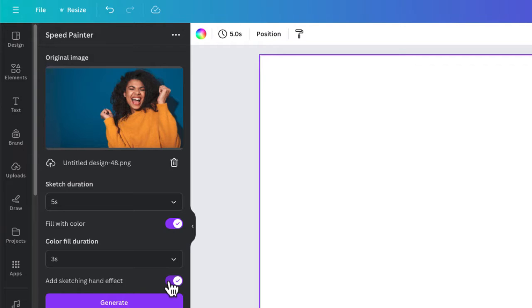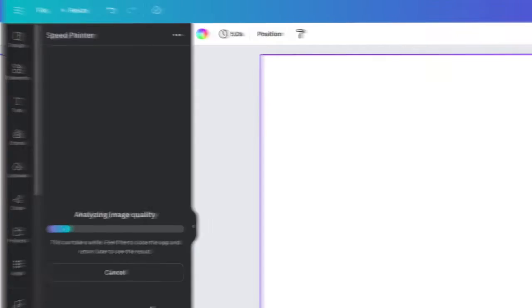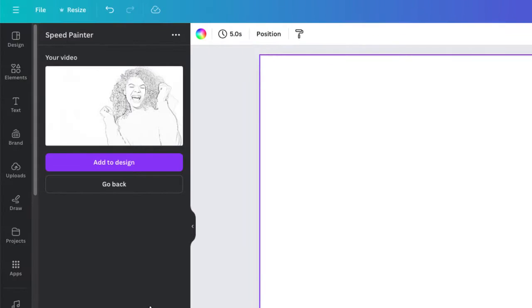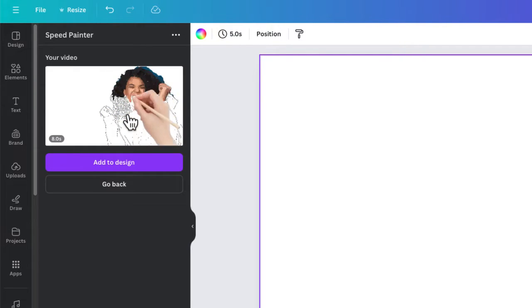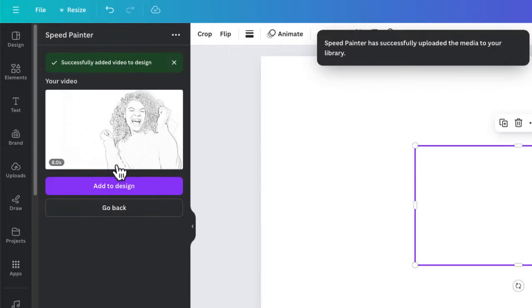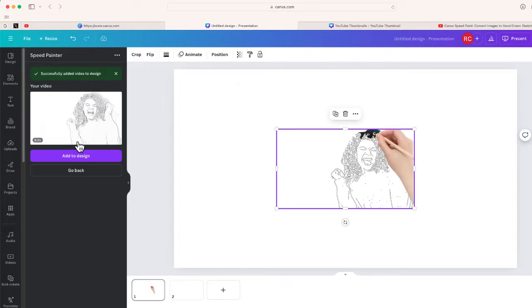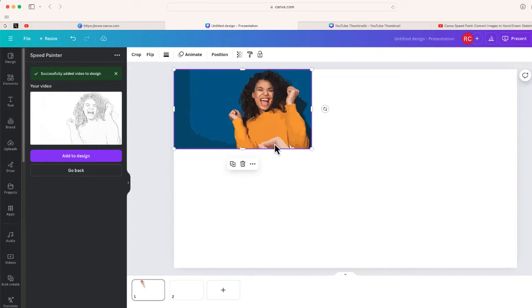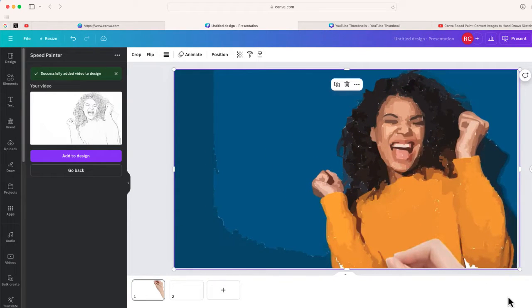At the end you can choose how long you want that hand that's painting to add color to your design — I'll say three seconds. You have the option to turn the hand sketching or hand painting effect on or off. I'll leave it as is and select Generate. In just a few moments I should have a preview of the speed paint video. Looks like it's ready to preview — just hover your mouse over the window to get an idea of what it will look like. If it looks good, click Add to Design. There it is — my painting has been added and it automatically started playing.